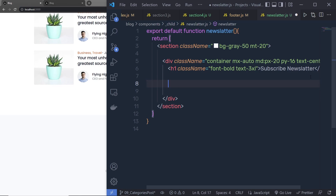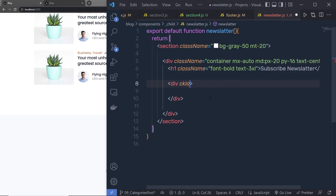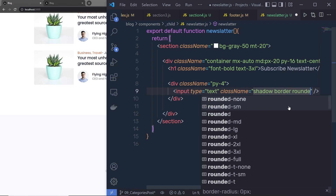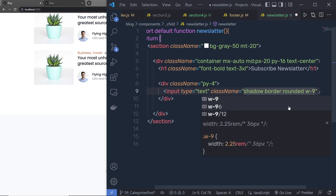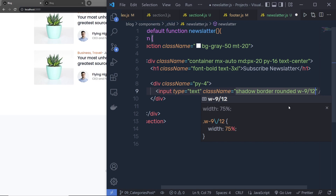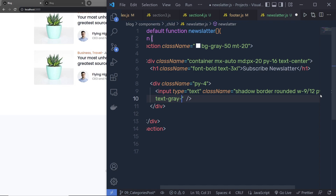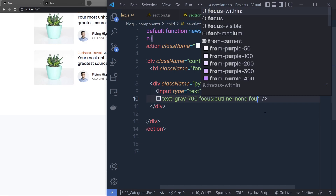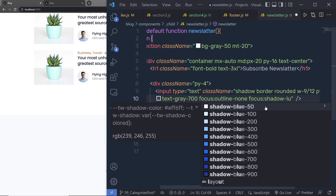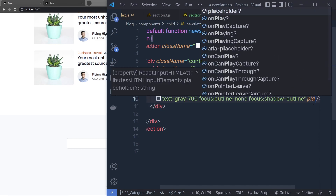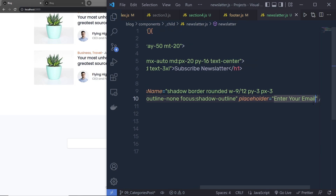Just outside this h1 heading tag, let me create a div and specify class name padding-y-4. Inside this div, I'm going to add an input of type text. The classes will be: shadow, border, rounded, w-9/12 (which is 75% width), py-3, px-3, text-gray-700, focus:outline-none, and focus:shadow-outline to remove the shadow. Let me save the changes. Here you can see I'm going to have this text box. Let me specify a placeholder: 'Enter your email'. Here we have the placeholder.